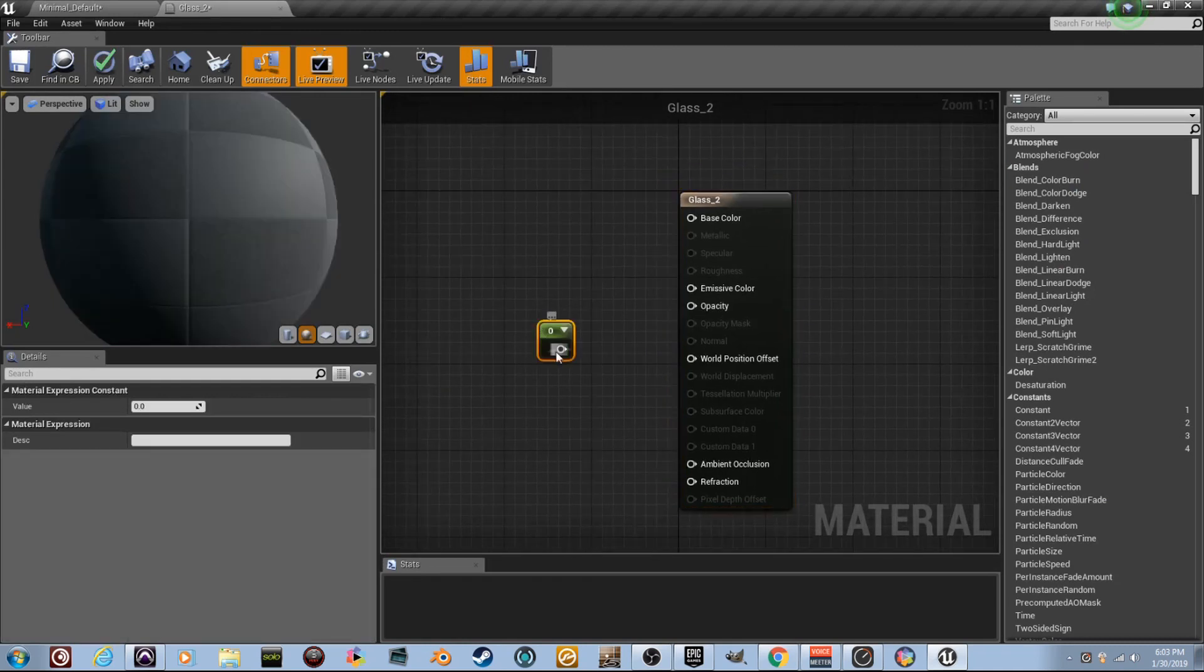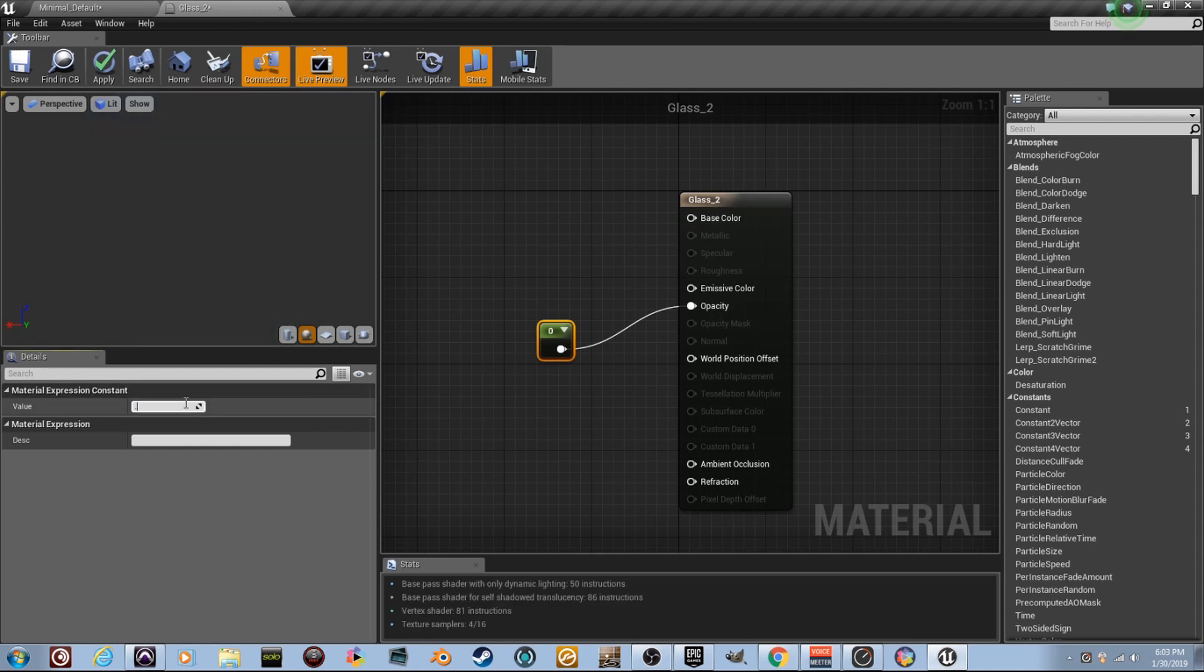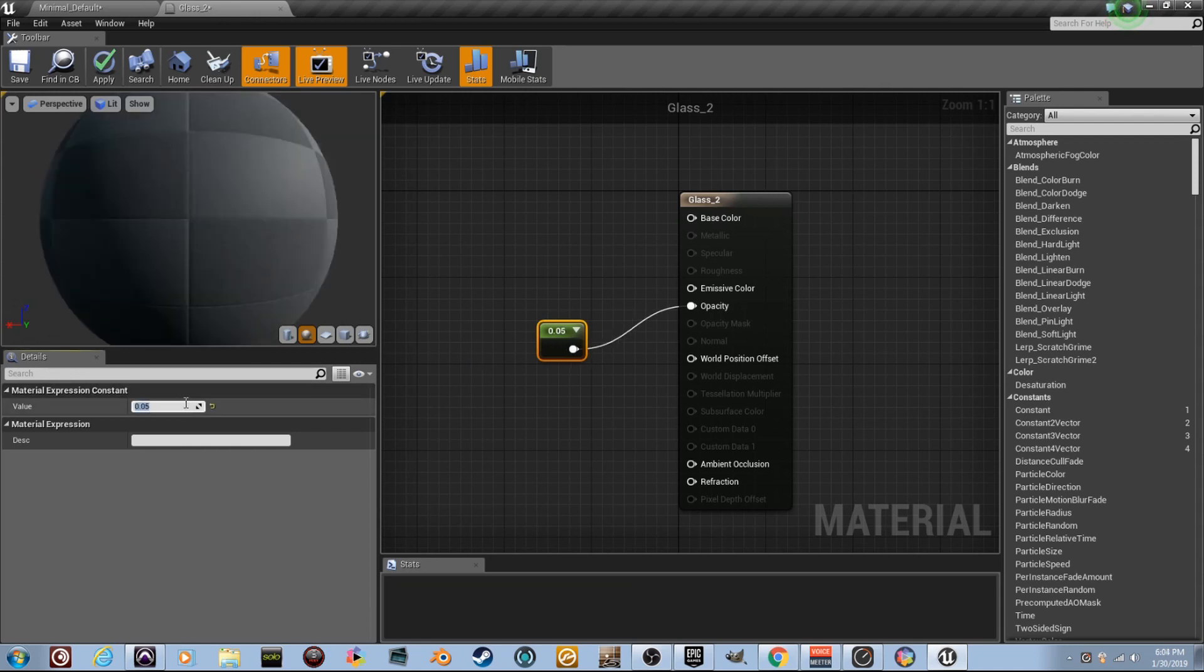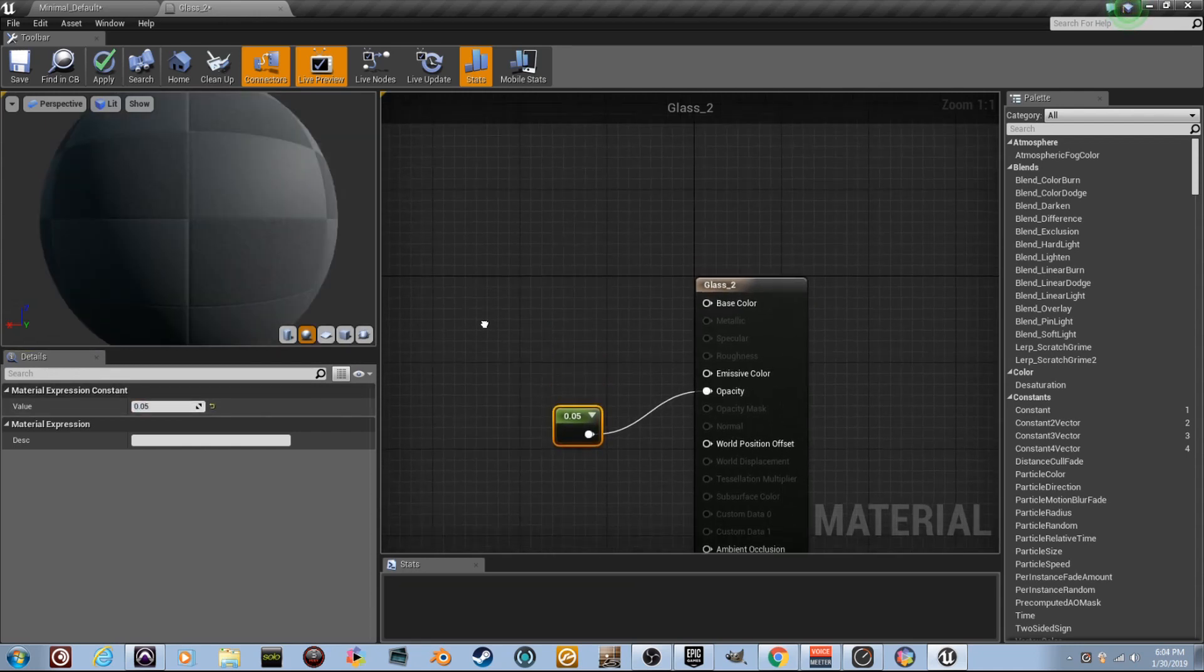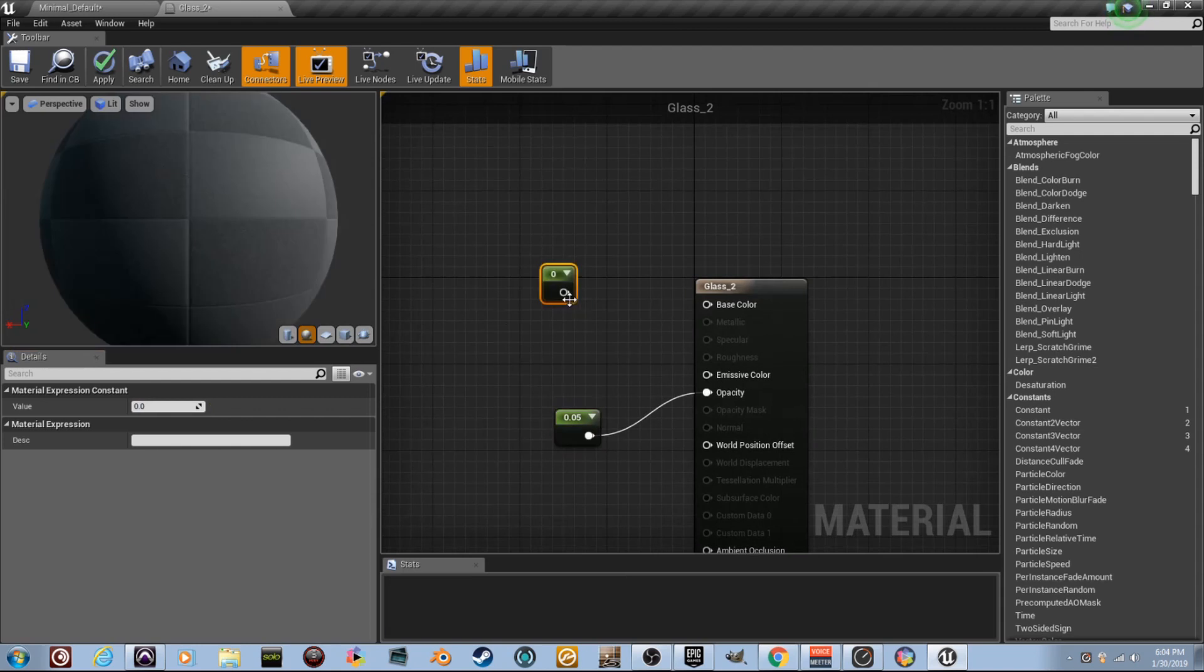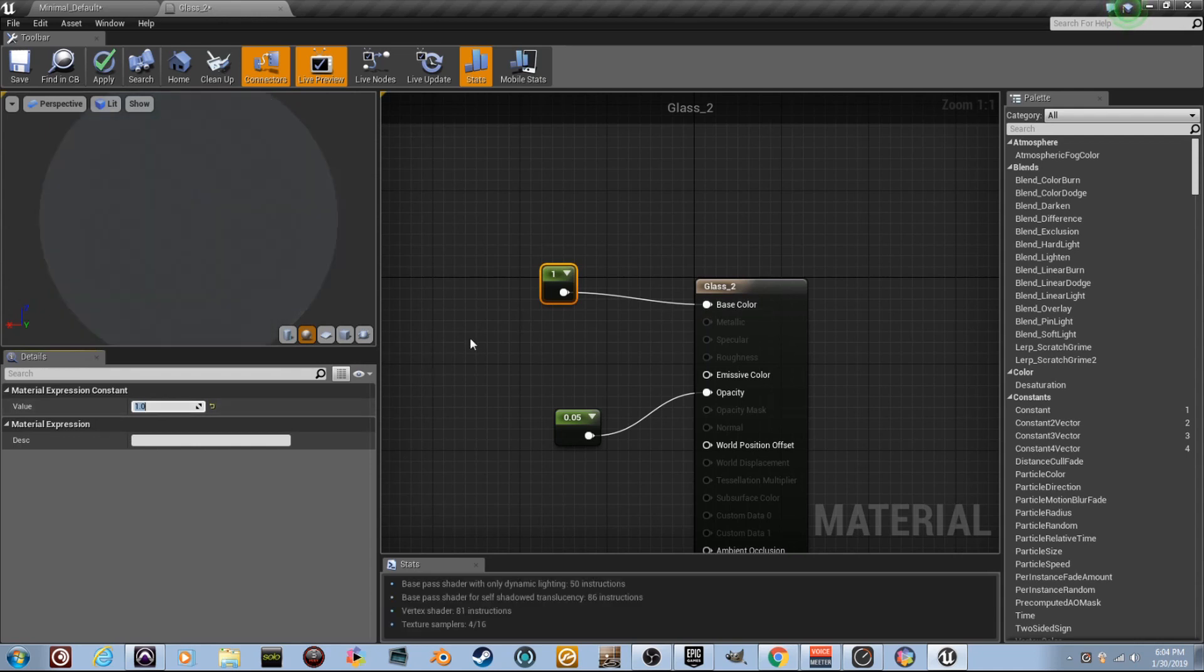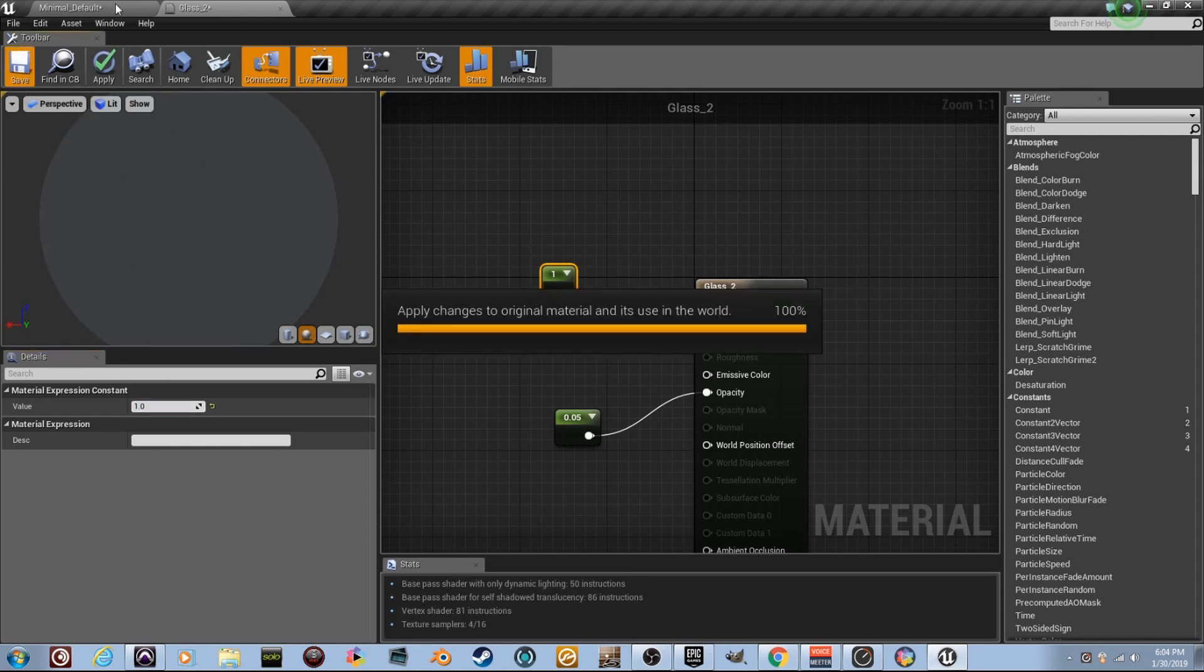Hold the number one, like we did last time. Plug it into opacity. But instead of zero, make it .05. And then I want you to hold the number one again right here. And I want you to plug it into base color. And I want you to set it to one, like for white. Well, you think, well, why don't we plug a color node in there? Well, you can. Remember, it's all about values. One is going to be white, right?